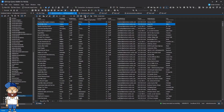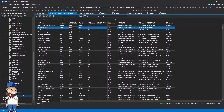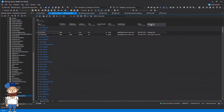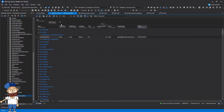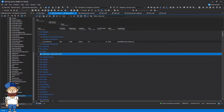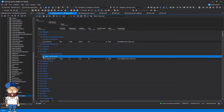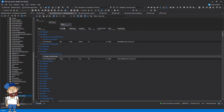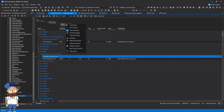One more feature we'd like to cover is Group by Box. Drag some column headers to Group by Box and look at the result. To quickly customize the view, you can select the Best Fit option as well as Expand, Collapse, Sort, and Hide the columns.